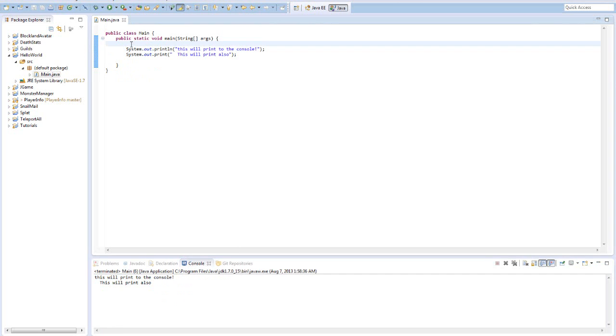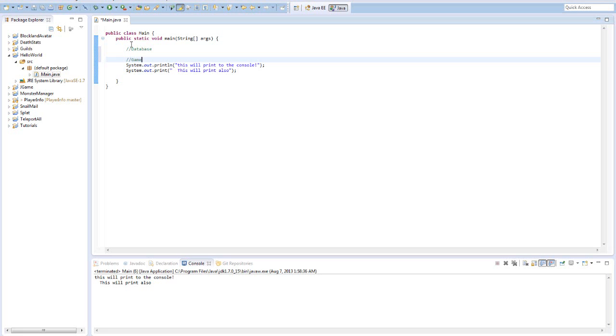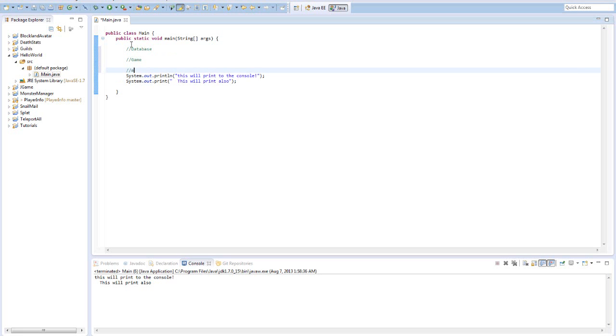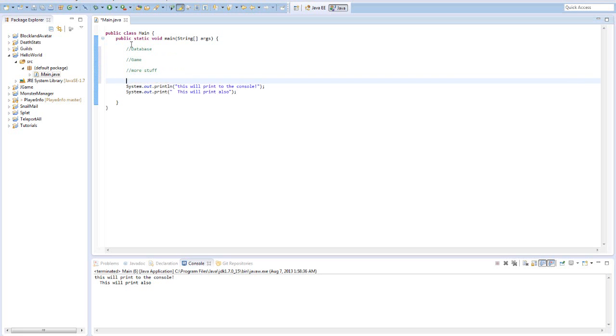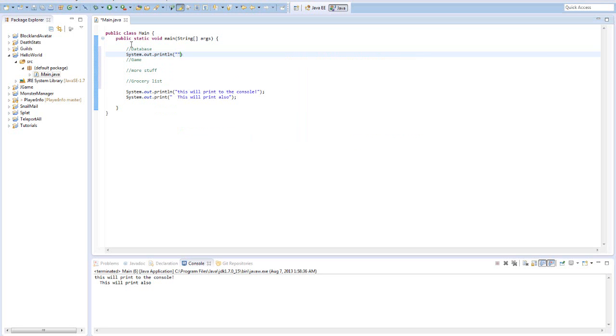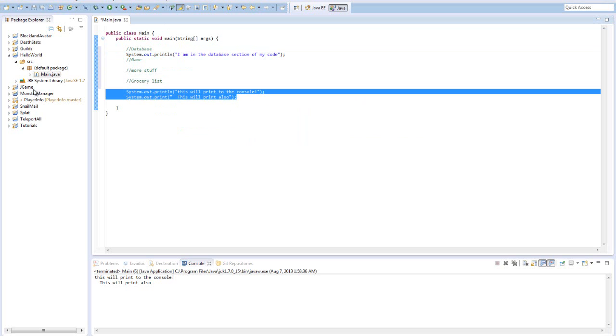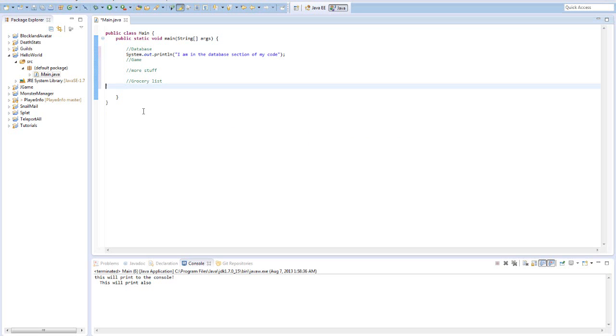If you see here the console is a great way to specify what you're doing in your code. For example, if you have a whole database going right here and then you have a game and then you have more stuff and then a grocery list, and you're saying oh I don't know where I am within this code, well what you could do is you could use System.out.println to specify where you are. So 'I am in the database section of my code'. You could do that for 'I'm in the game section of my code', more stuff section, grocery list. That's just a little example of how console comes in handy.